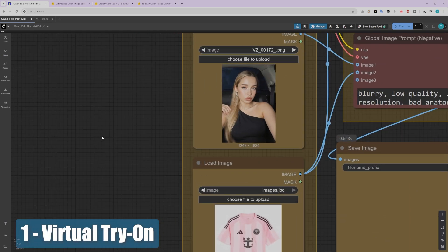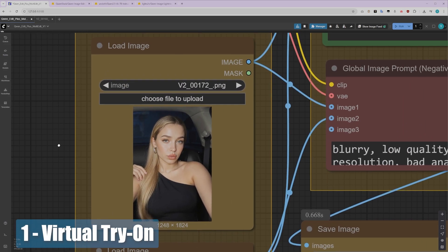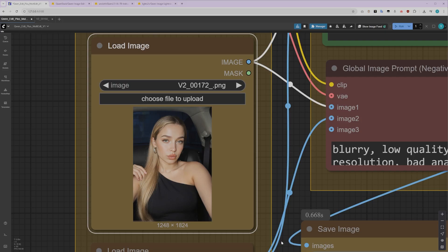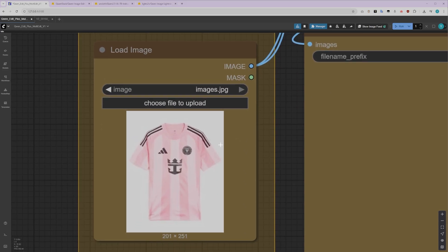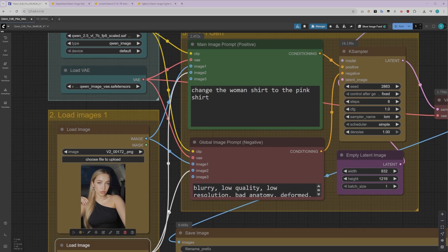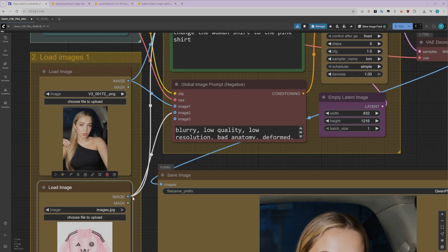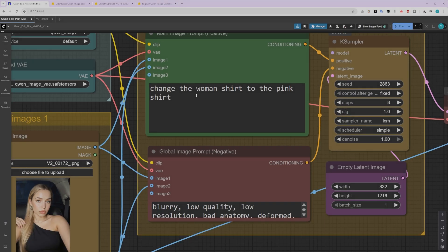Now that we've got our models sorted out, let's move to the input images. For this virtual try-on example, we'll need a medium shot of a person. The image I'm using here is actually an AI influencer I created using our Photoreal Influencer Blueprint course. The second input image is this football jersey that we want to transfer onto our character. Here's how it works. Our input images are connected to the TextEncode QuenImageEdit Plus node, which supports up to 3 input images.